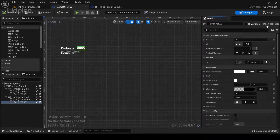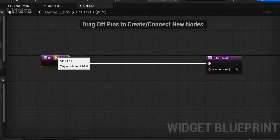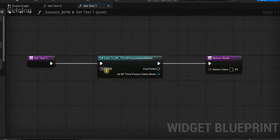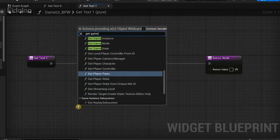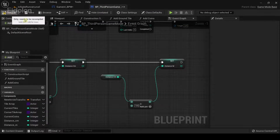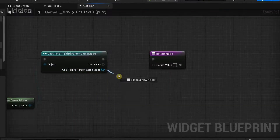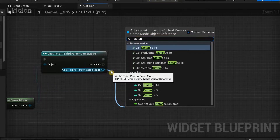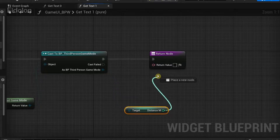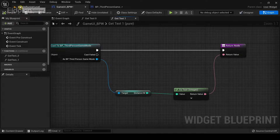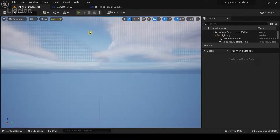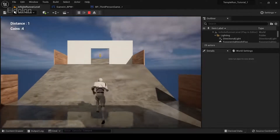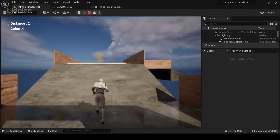Back in the Widget Blueprint, cast to Game Mode and type 'Get Game Mode'. Compile first so it shows up, then drag from 'As Third Person Game Mode' and search for 'distance_meter'. Connect it to the Return Value. Compile and run — the distance is now being updated after certain intervals and the coin value updates every time a coin is collected.